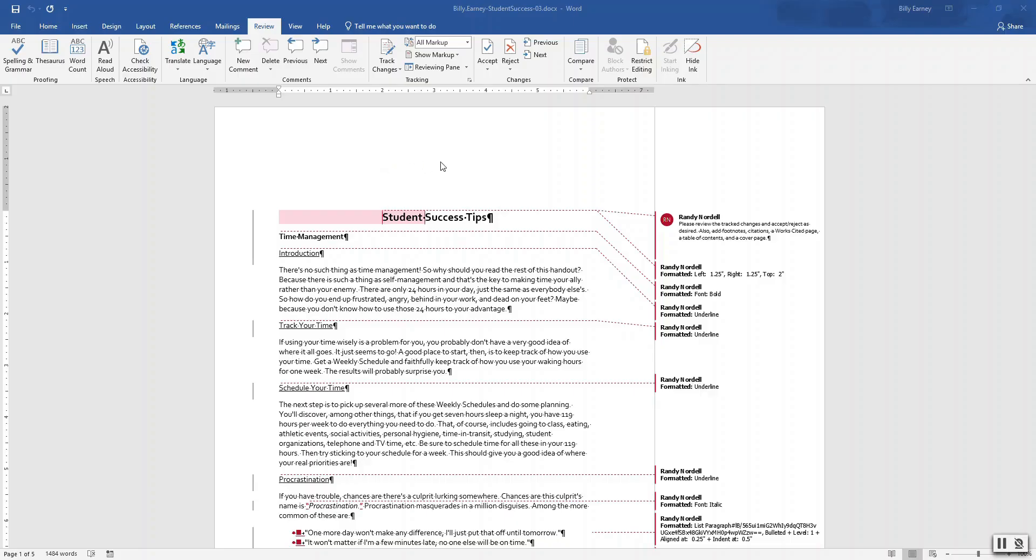Okay, step number three: view and delete selected comments and track changes.